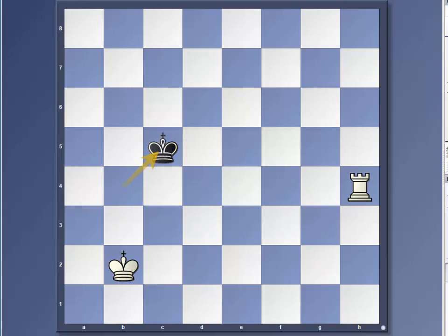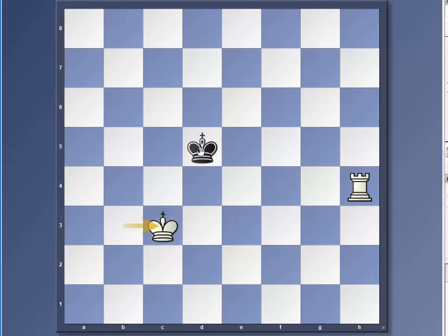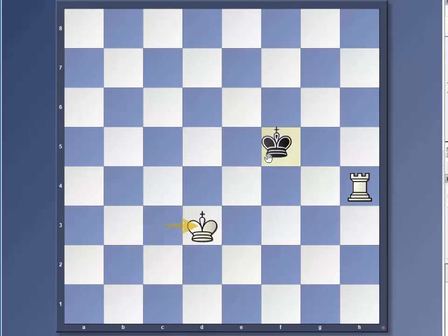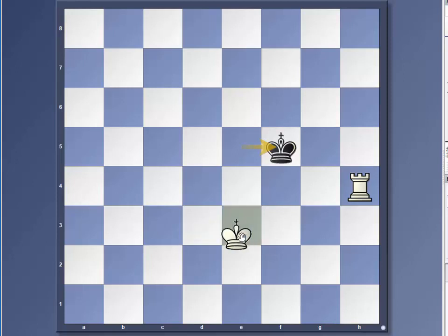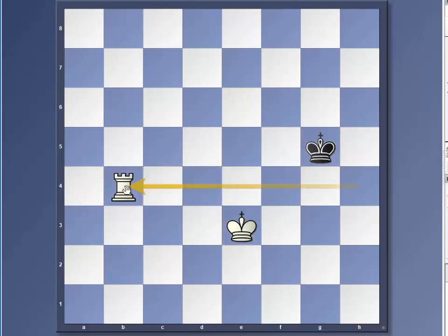So as before, we trail a little bit behind him and he's just going to keep moving towards our rook. And now we move the rook away.